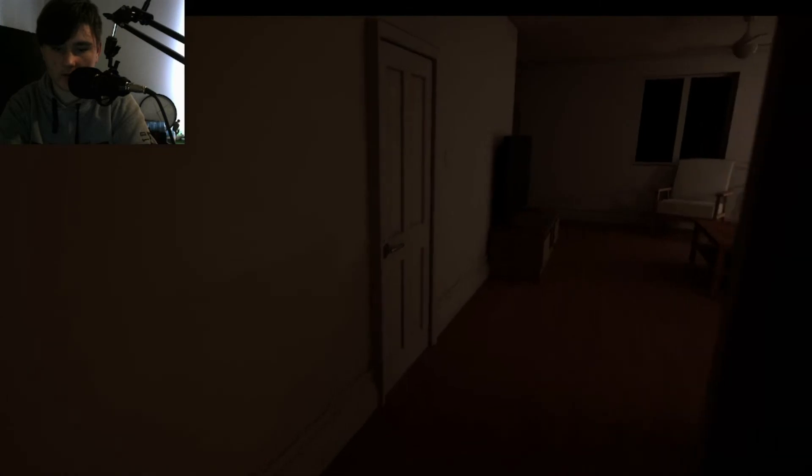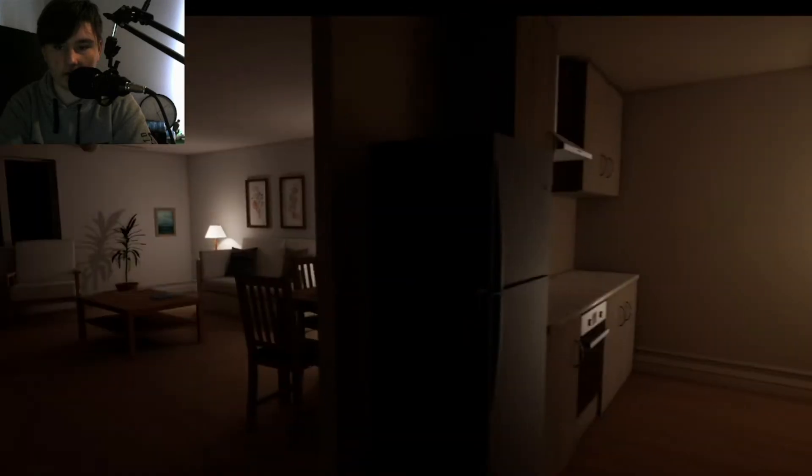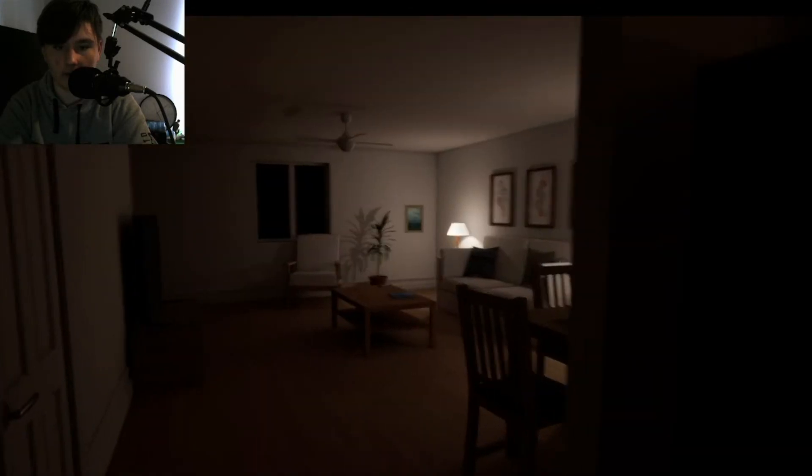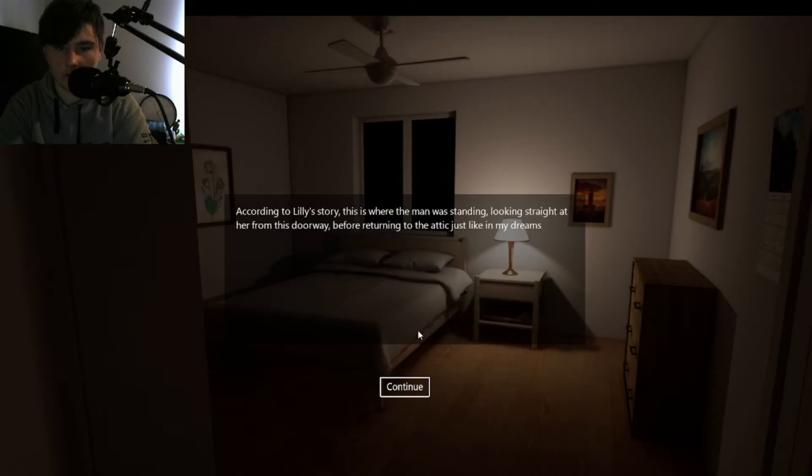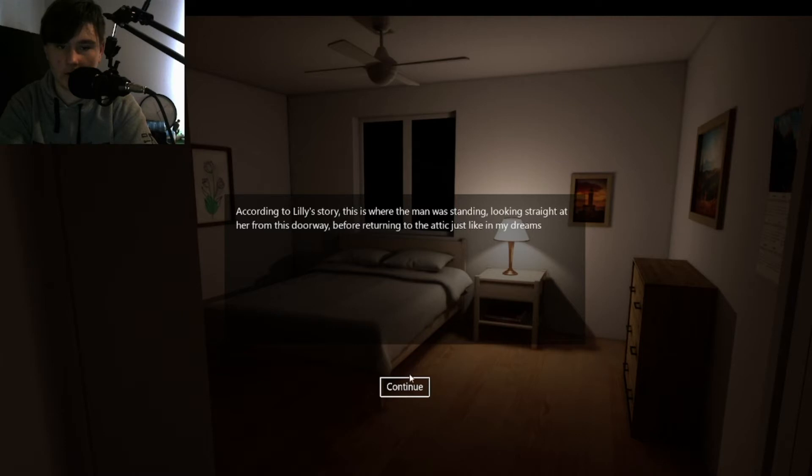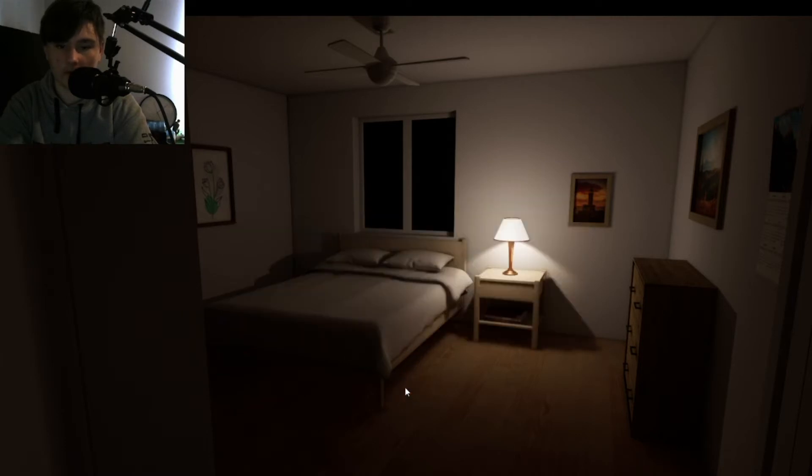What's my objective? Time to get some sleep. I'm tired. That's a dark corner of your house. Nice little house you have, according to this story though. Anyway, this is where the man was standing, looking straight out from this doorway before turning into the attic just like in my dreams.